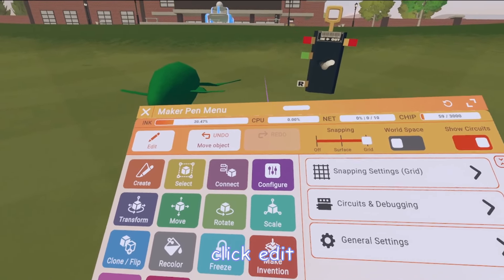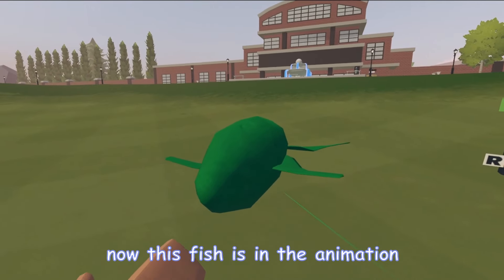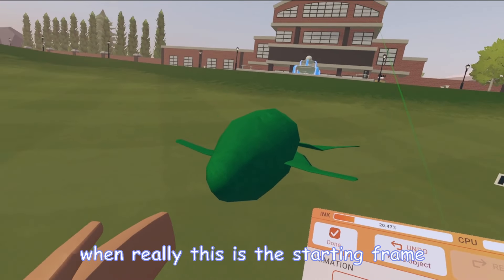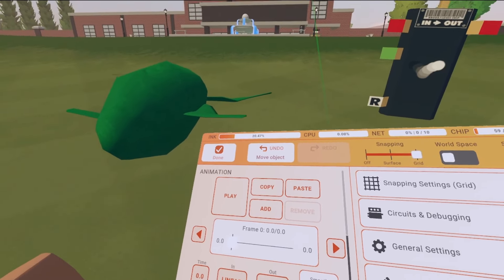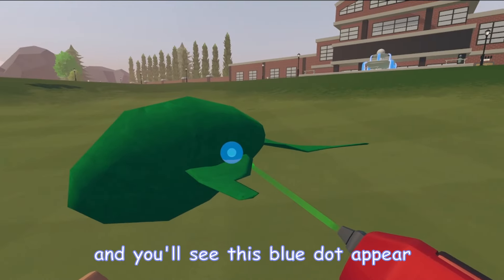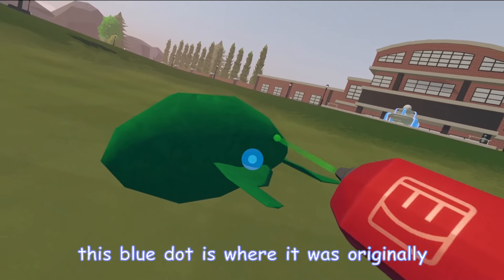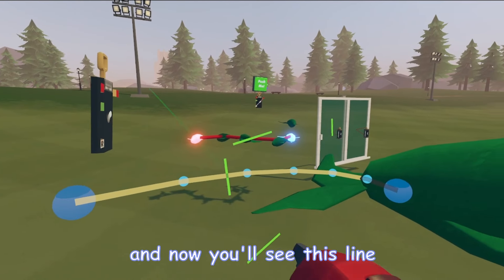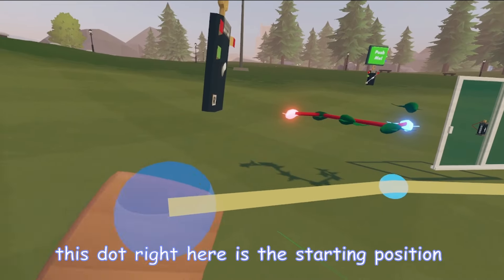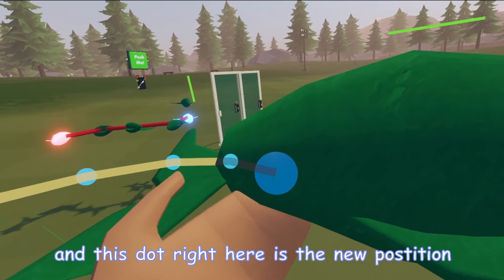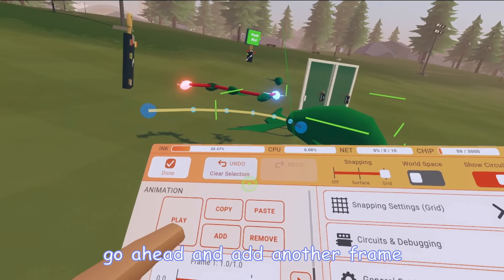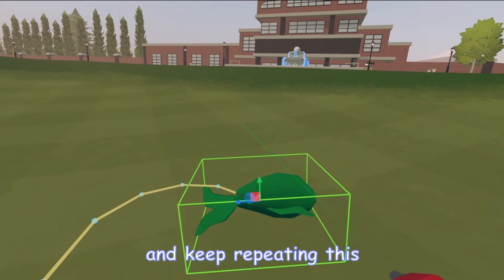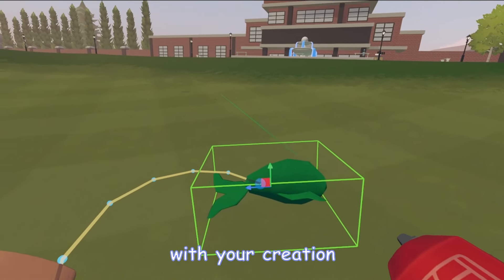Go ahead and flip up your Maker Pen, click Edit, and edit your animation. Now this fish is in the animation. Currently it says we're on frame 0 — this is the starting frame and starting position. Go ahead and add a new frame, and you'll see this blue dot appear — that's where it was originally. Now move it to wherever you want, and you'll see this line: the first dot is the starting position and the second dot is the new position. Keep adding frames, moving the object each time, and repeat until you're satisfied with your creation.